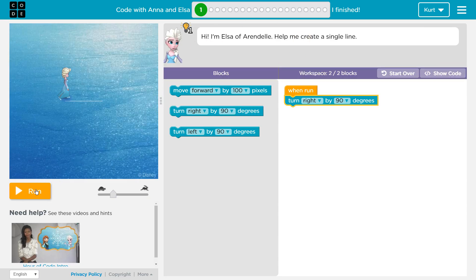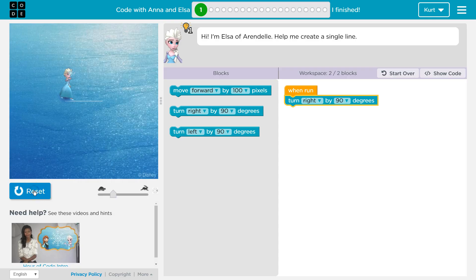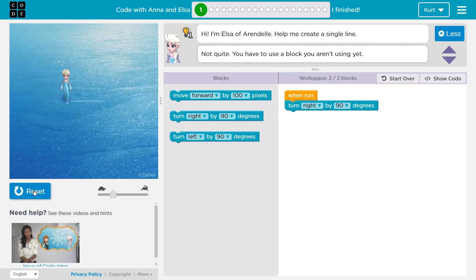I often run a program many times as I'm writing the code to make sure each step works. It's easier to fix something right away than have to sort through your code for one wrong move. Let's hit run and see what happens. And I turned right by 90 degrees.